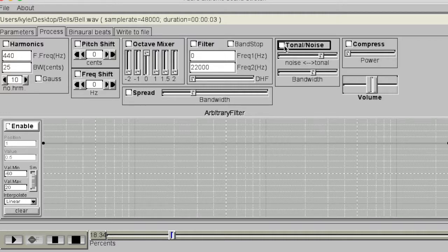The Process tab also includes a compressor, pitch and frequency shift, and a bandpass filter — all of which is pretty self-explanatory.